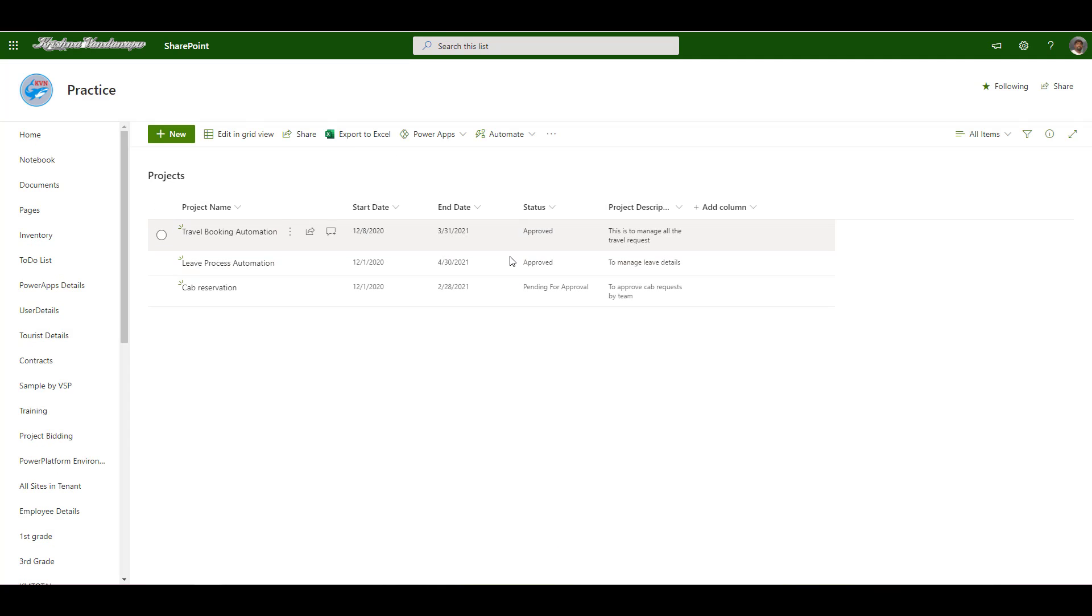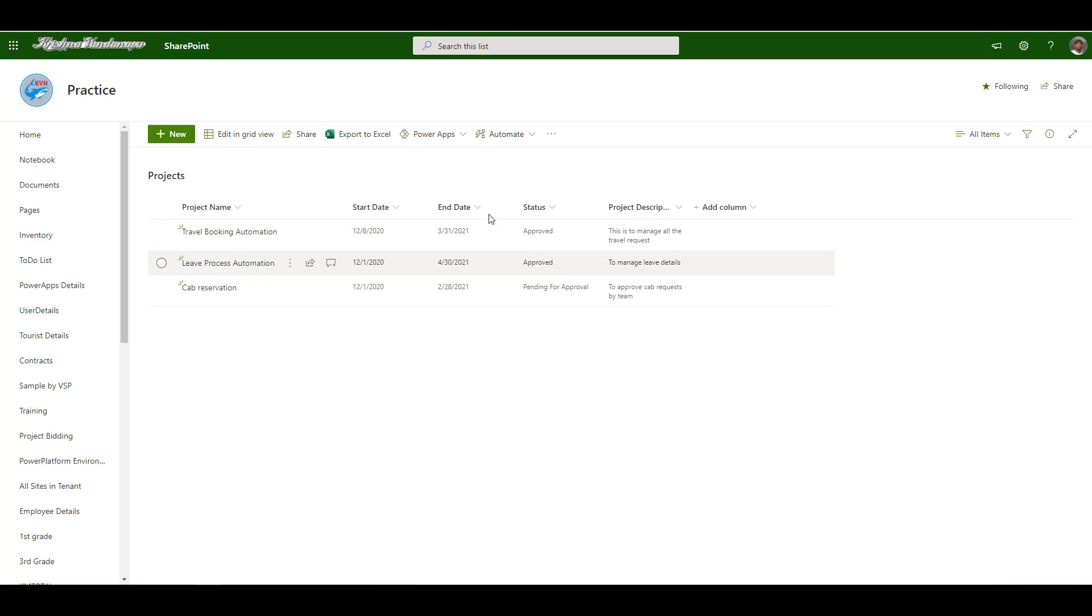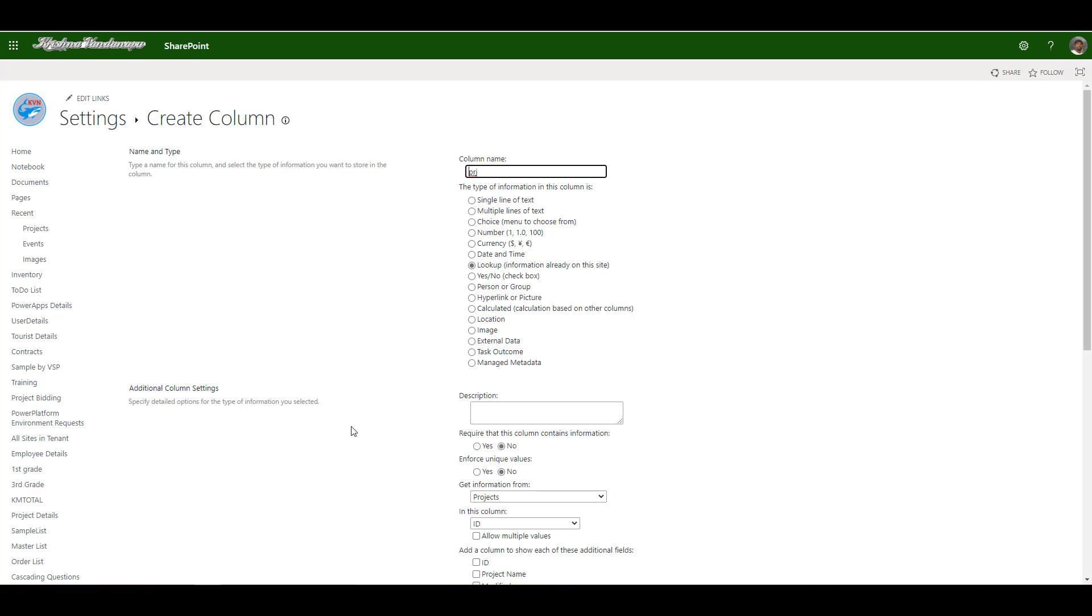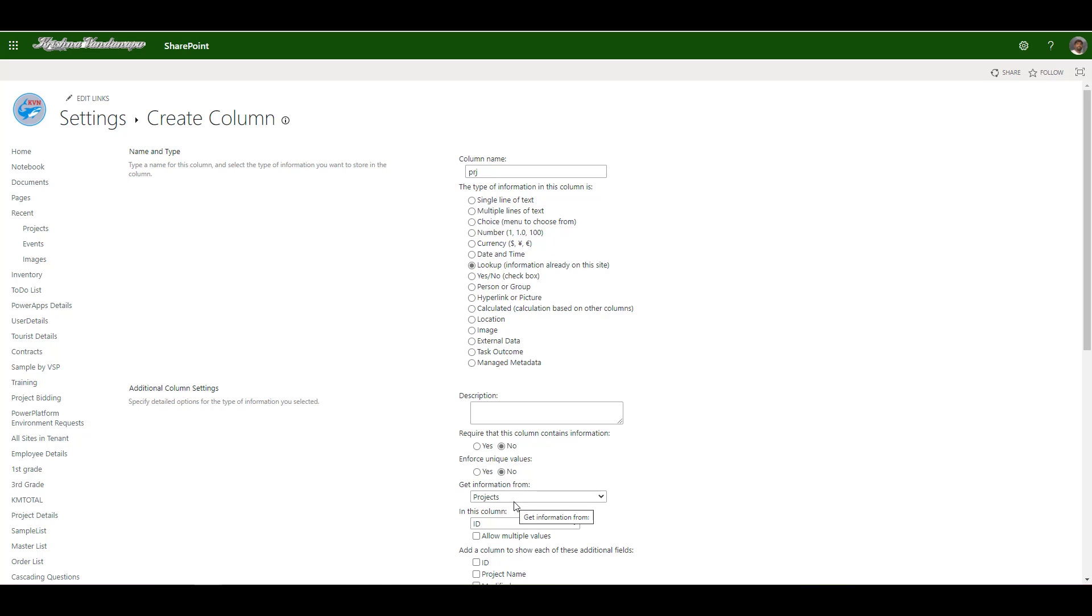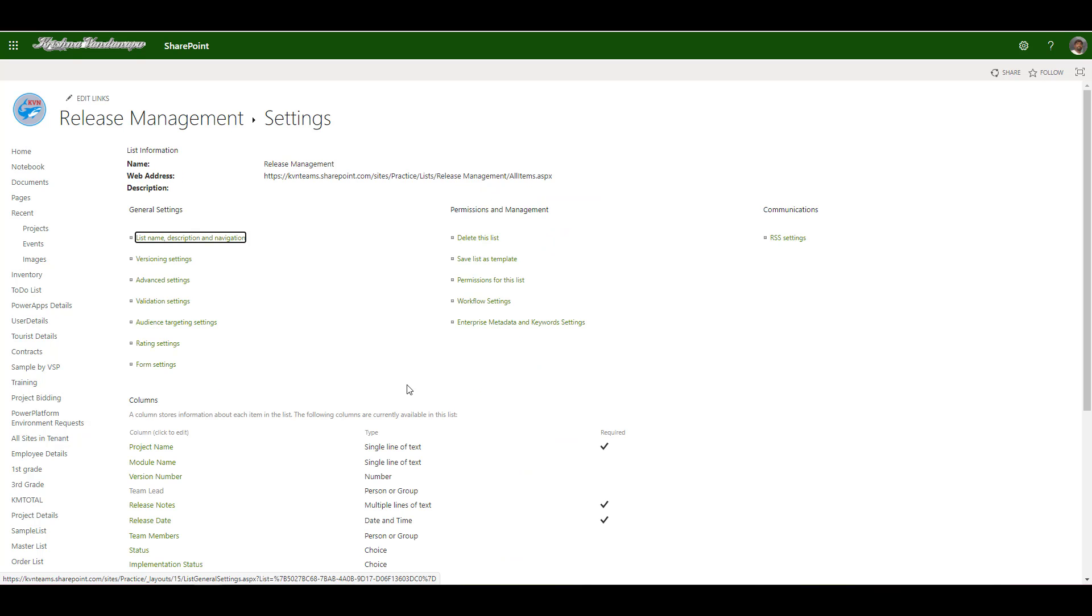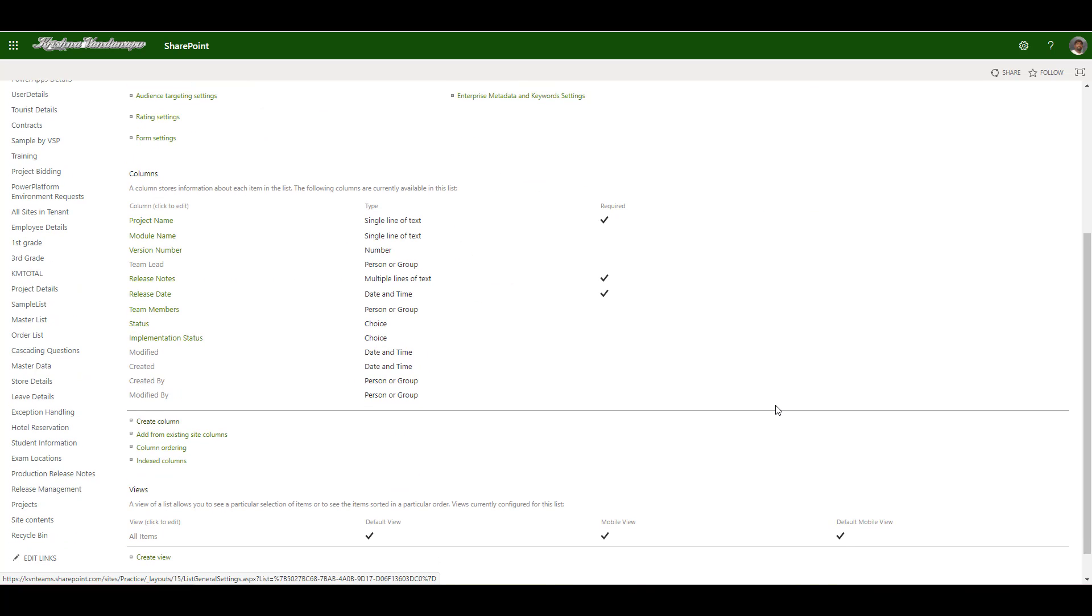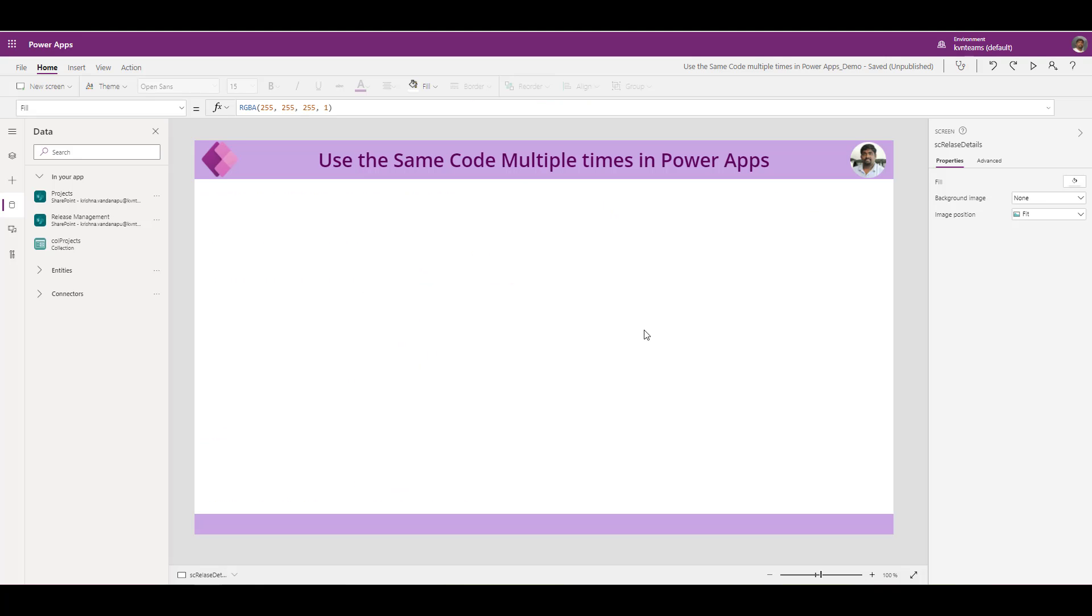I wanted to give the access to users to submit release management for only the approved projects. But if I create my project as a lookup to projects list, I cannot create my release management for only projects which are approved status. So I have to give the project name as a single line of text rather than as a lookup field to the other list. Coming back to app, I am going to create a form to submit release management to the system.